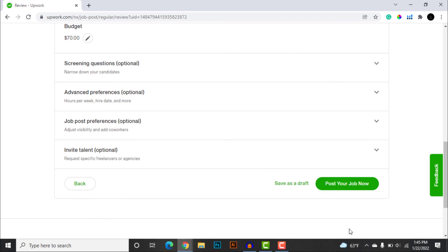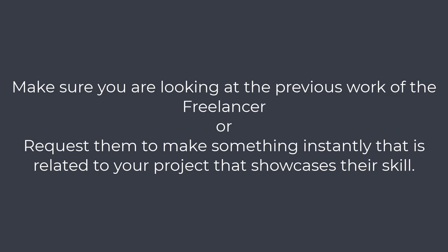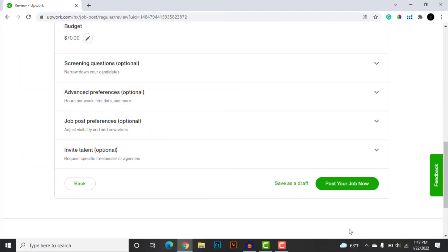Click 'Post Your Job Now' and your job will be visible to various freelancers on Upwork. Many freelancers will approach you, so it's very crucial to screen them wisely — otherwise you might end up with lower quality work, which has happened to me a few times. Make sure you look at the previous work the freelancer has done. One effective tip: ask your freelancer to create one sample piece for you first, and based on the quality of that piece, decide whether you want to hire them or not.